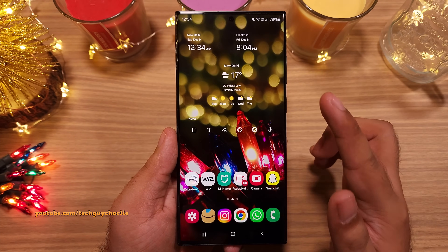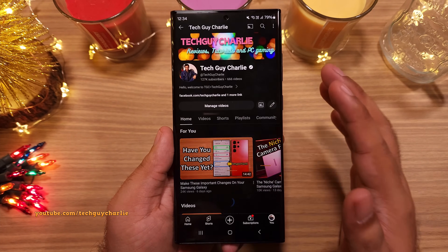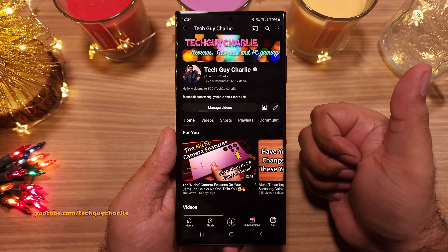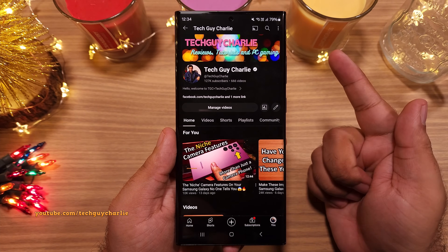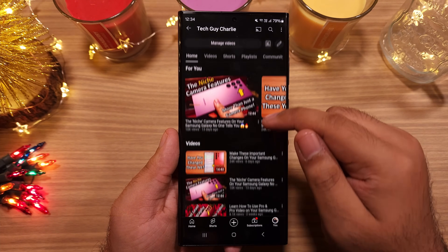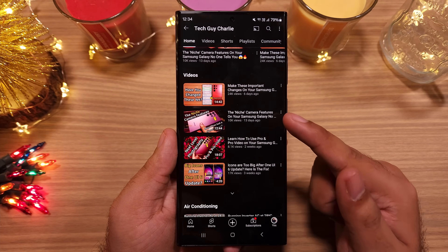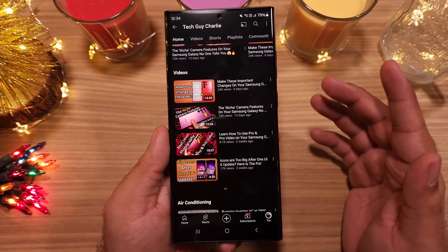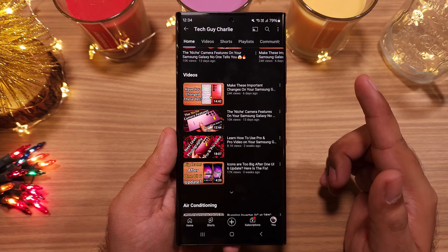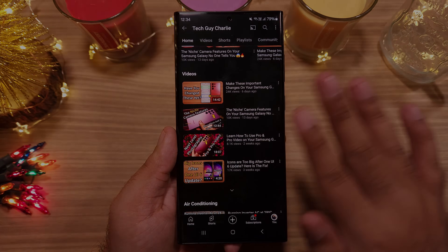Hope you have enjoyed. If you did, make sure to hit the like button, share the video, and subscribe to the channel because there are tons of tutorials on Samsung devices. See you guys next week. This is Tech Guy Charlie, signing off.